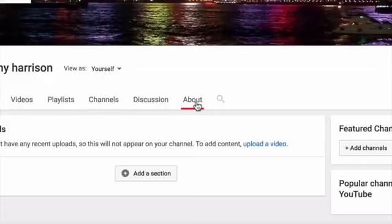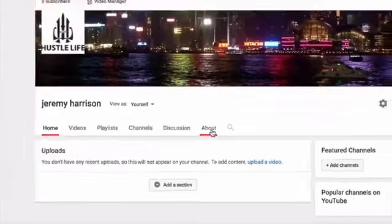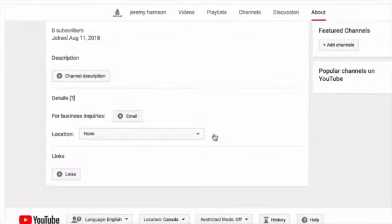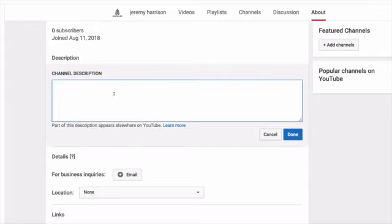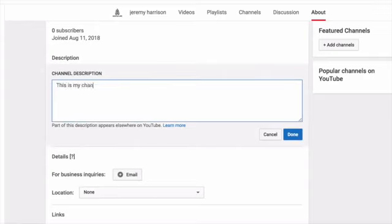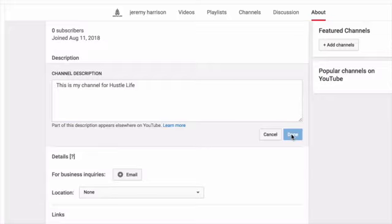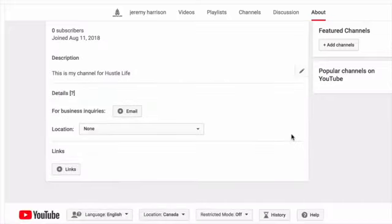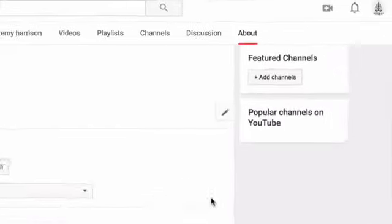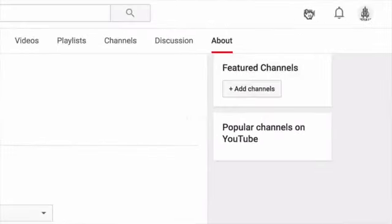Next thing we're going to go to about, and the about me page is where we change our channel description. So we're going to want to add something that really signifies what our channel is all about. And because this is just a test, we're just going to add something silly here. Go done. You can change your location. You can add an email.